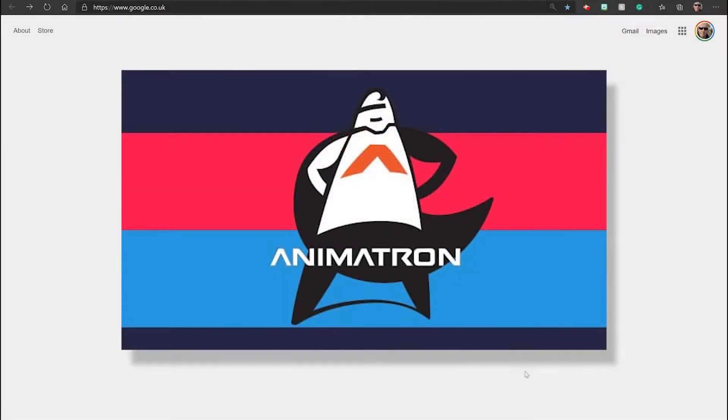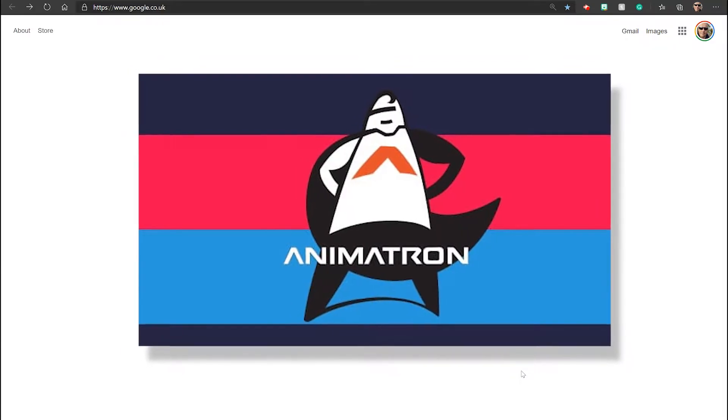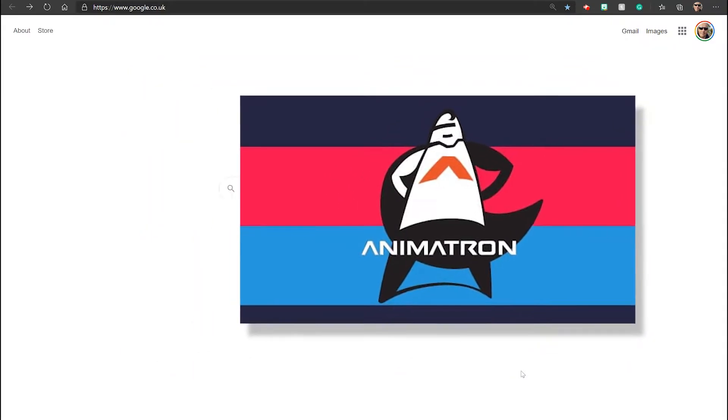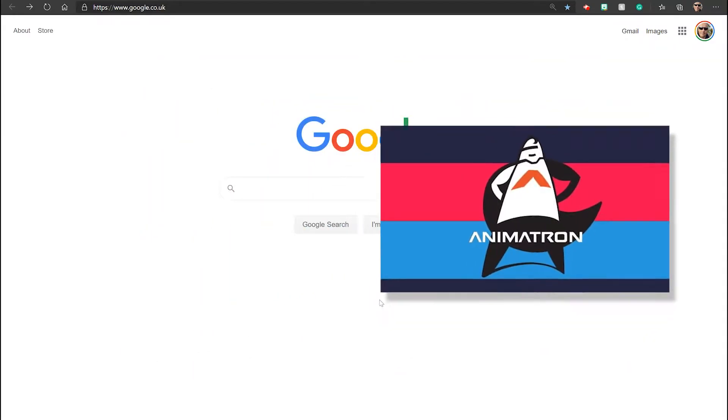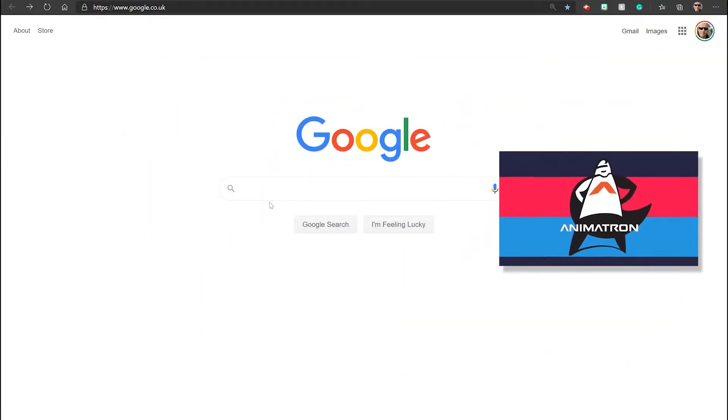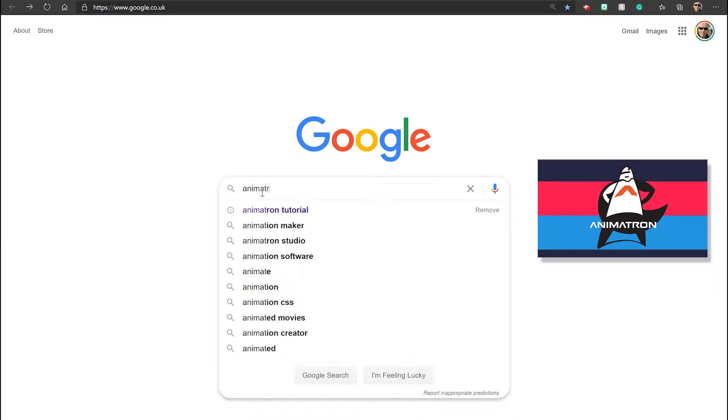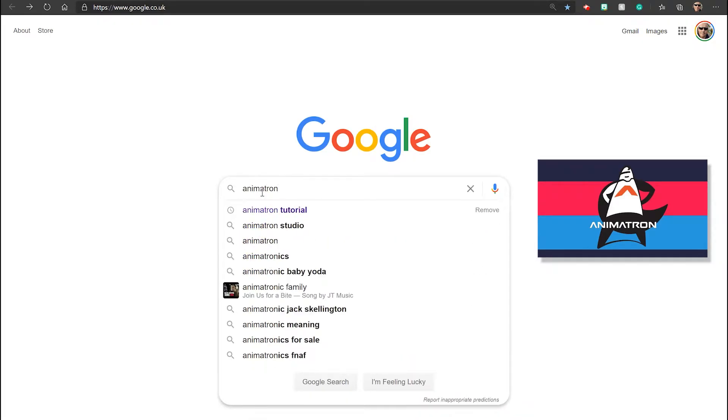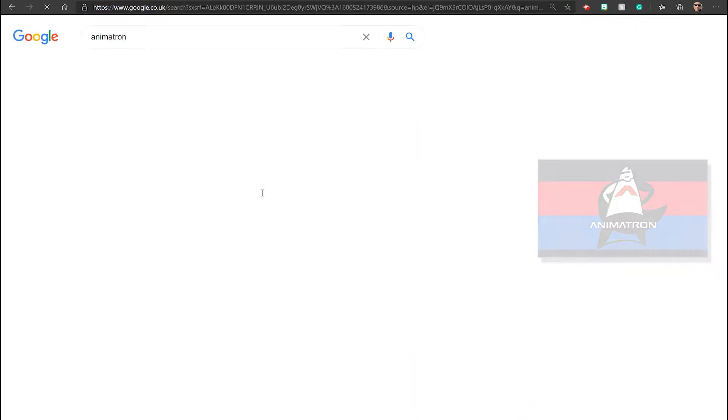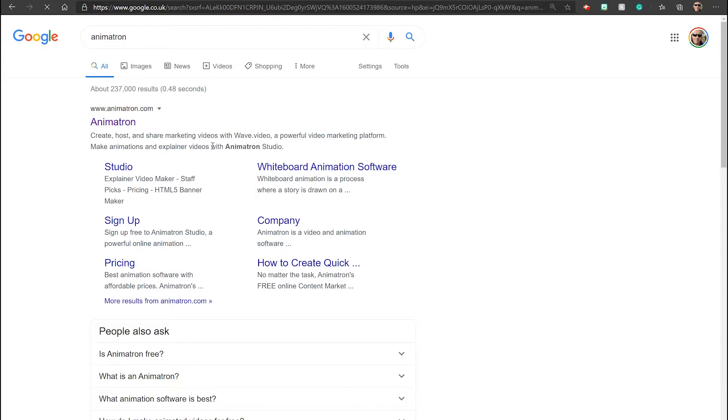Welcome to this web animation tutorial for Foundation Computing. Animation is something you can do in a simple way using PowerPoint, but to really put your message across or tell a story, using a proper animation tool is really good.